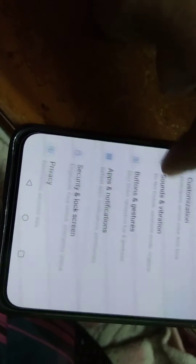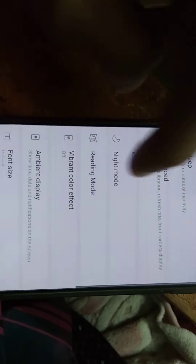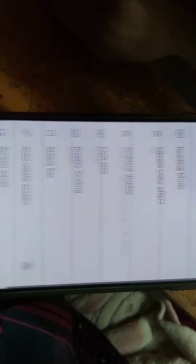In Settings, you can see the option to choose the Status Bar. Select the Status Bar from the Display settings. In Display, you can see the Status Bar option — click on it, and from here you will have the option to display the network speed.